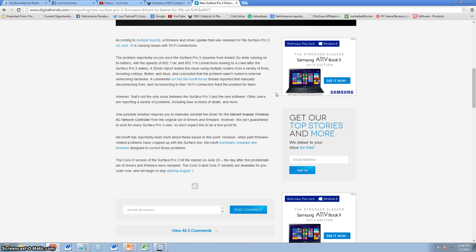Now ZDNet tested this issue out and they did find the issue here, and they said that manually disconnecting and reconnecting the Wi-Fi connection seems to fix the problem for them.